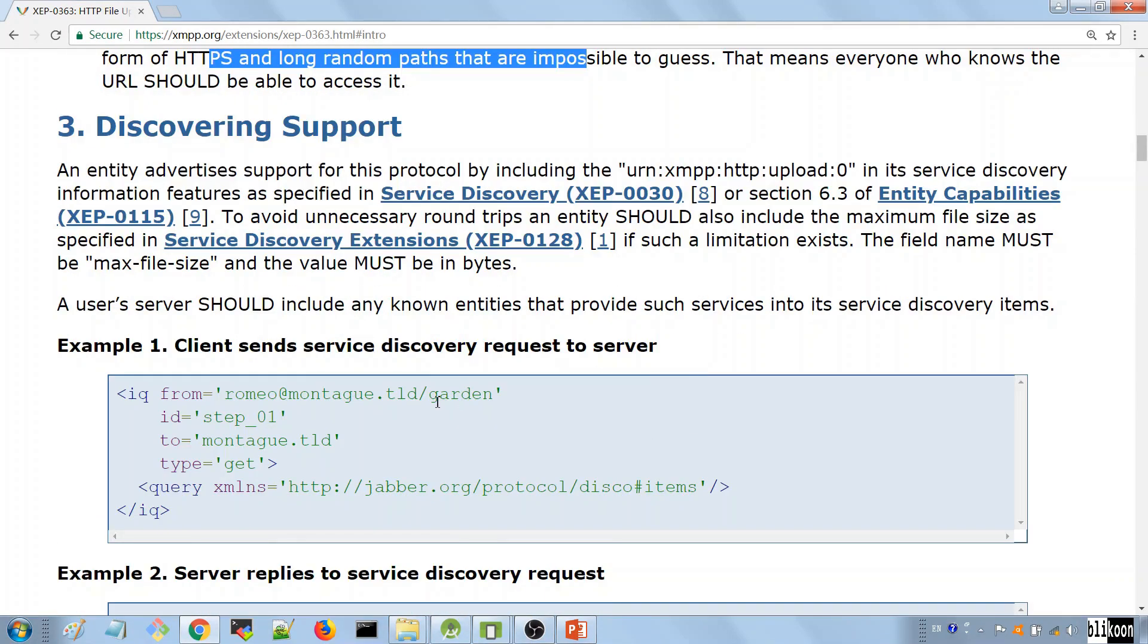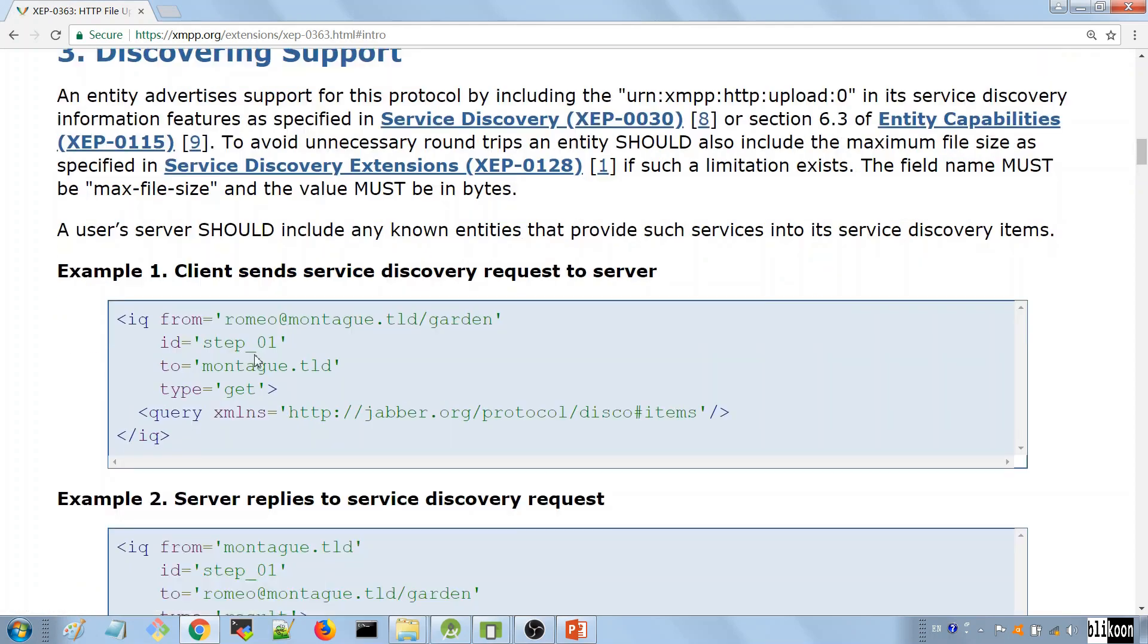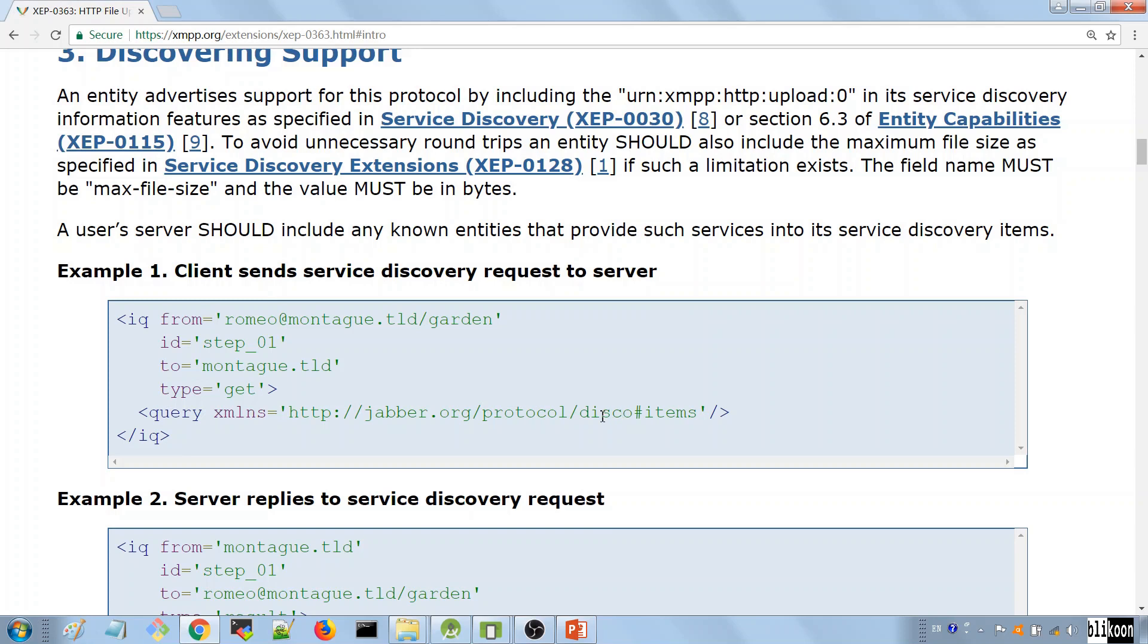In part three, they talk about how they check support for HTTP file upload. This is not specific only to HTTP file upload. Many XMPP features use this and it's called service discovery. The first thing you send is this IQ here with a child element of query qualified by the namespace of HTTP, Jabber, Org, Protocol, Disco items. This is the key here. You want to discover the features on that server.